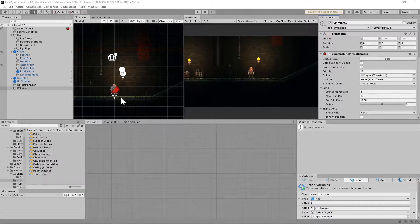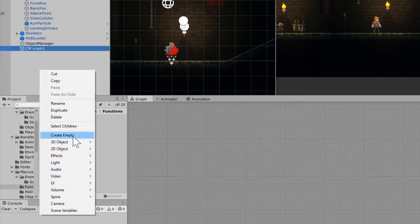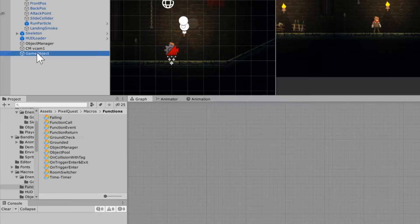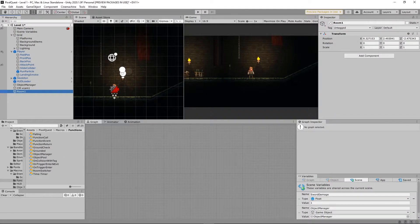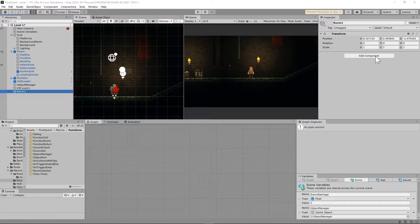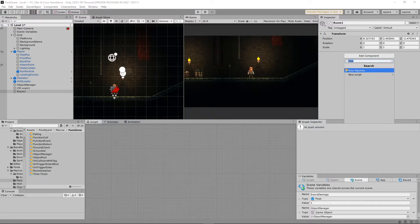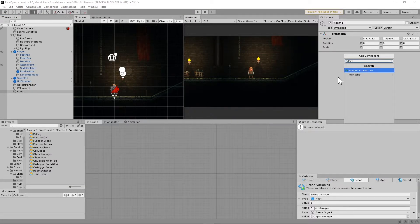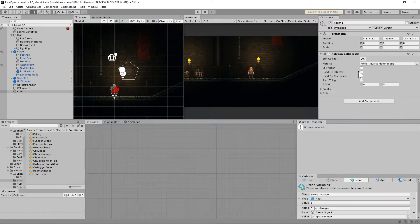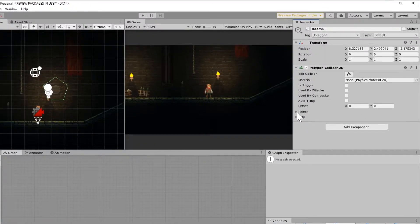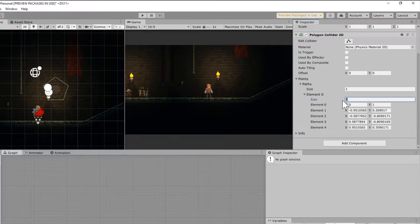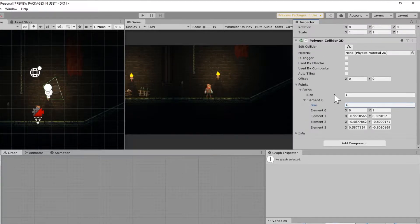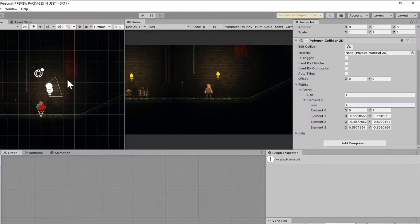The next thing we're going to do is go to our hierarchy, right-click and create an empty object here. And then we're just going to rename that Room 1. Once we get that set, we're going to add a Polygon Collider to that, Polygon Collider 2D. And then we're going to open up the points of this object and we're just going to set the size to 4. And that's going to give us 4 points on this.